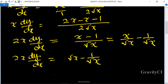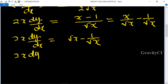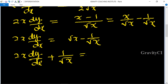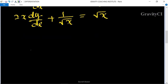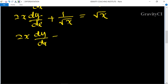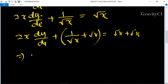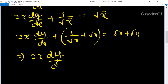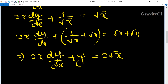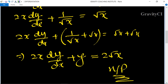So 2x dy/dx equals 1 upon root x, which equals root x. Adding root x to both sides, this becomes 2x dy/dx plus y equals 2 root x. Hence proved.